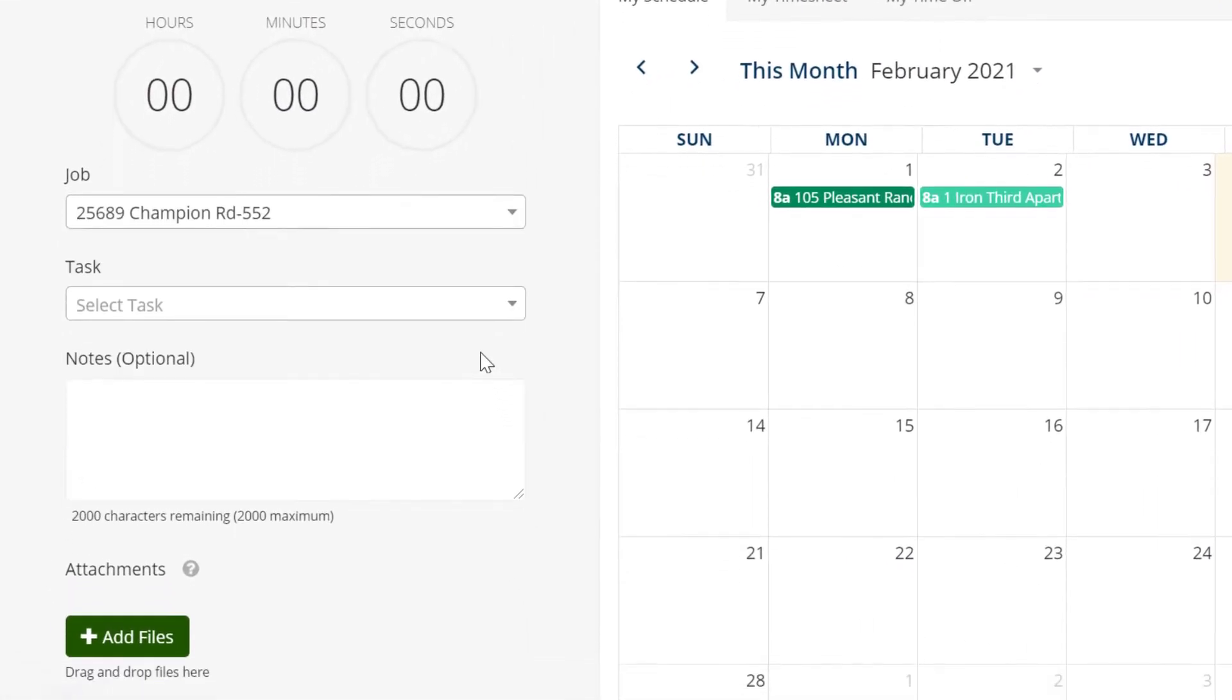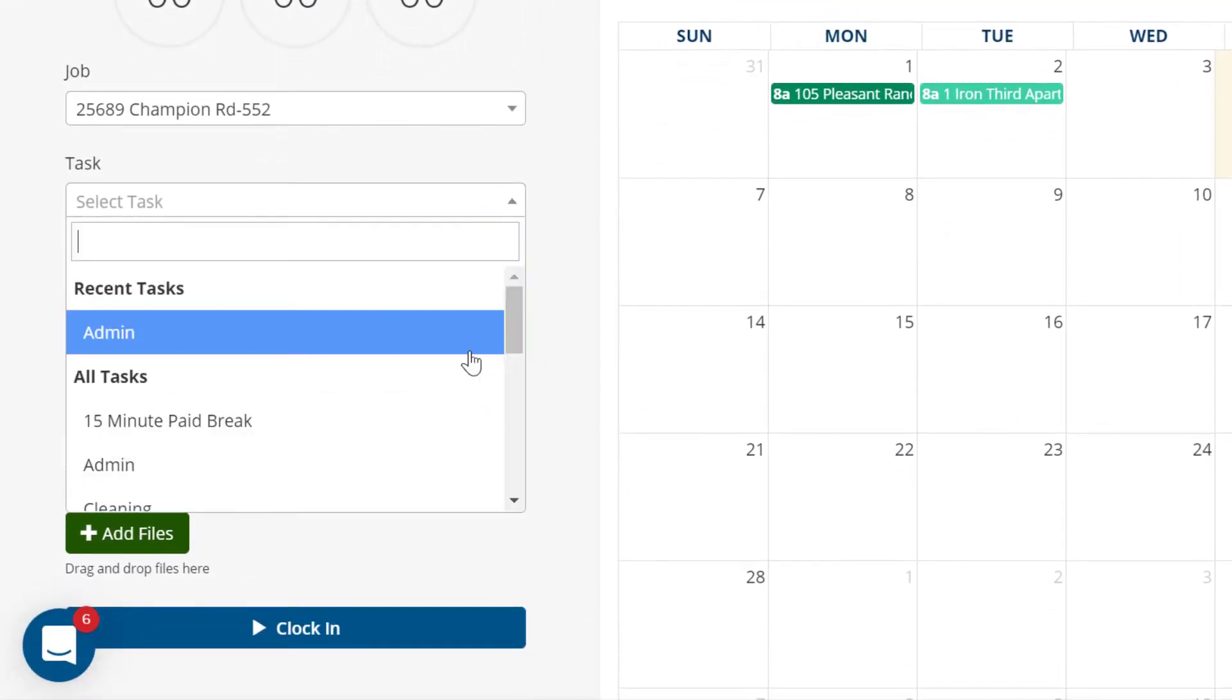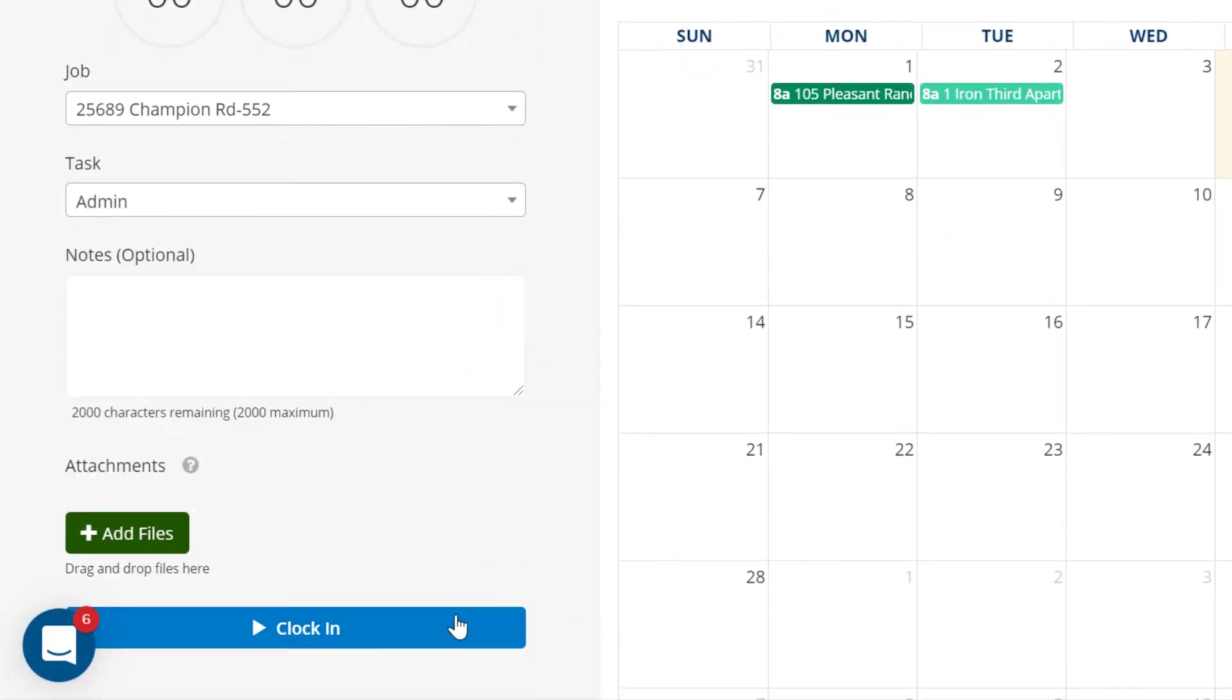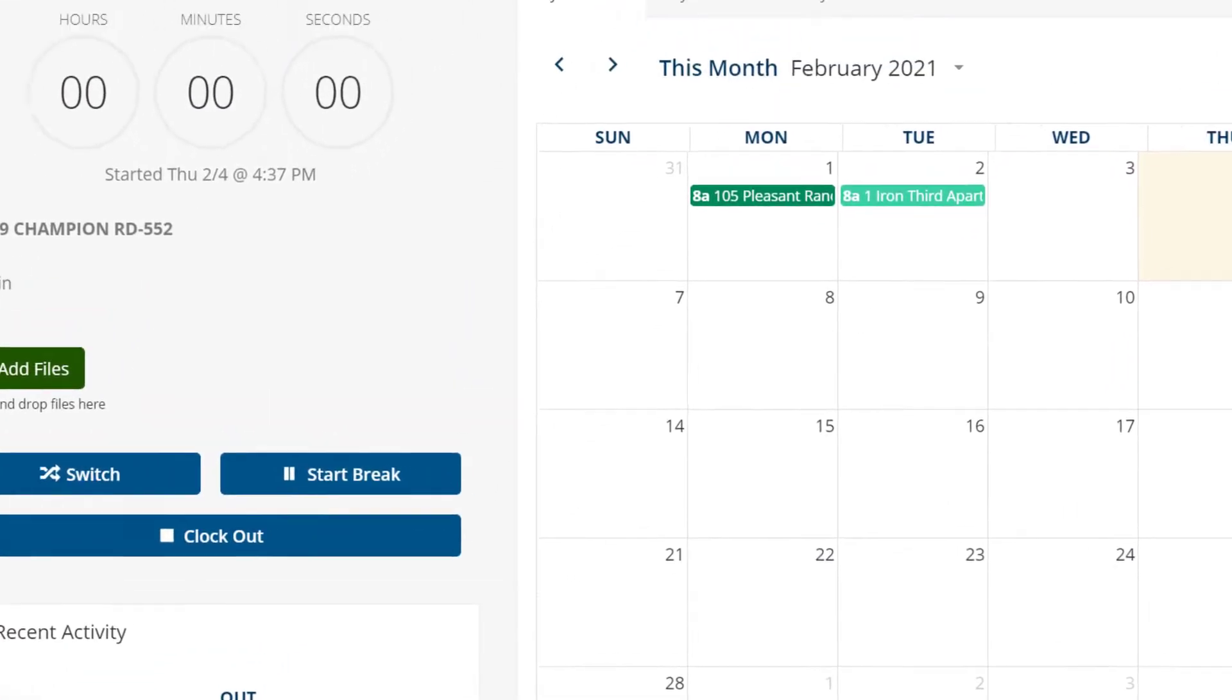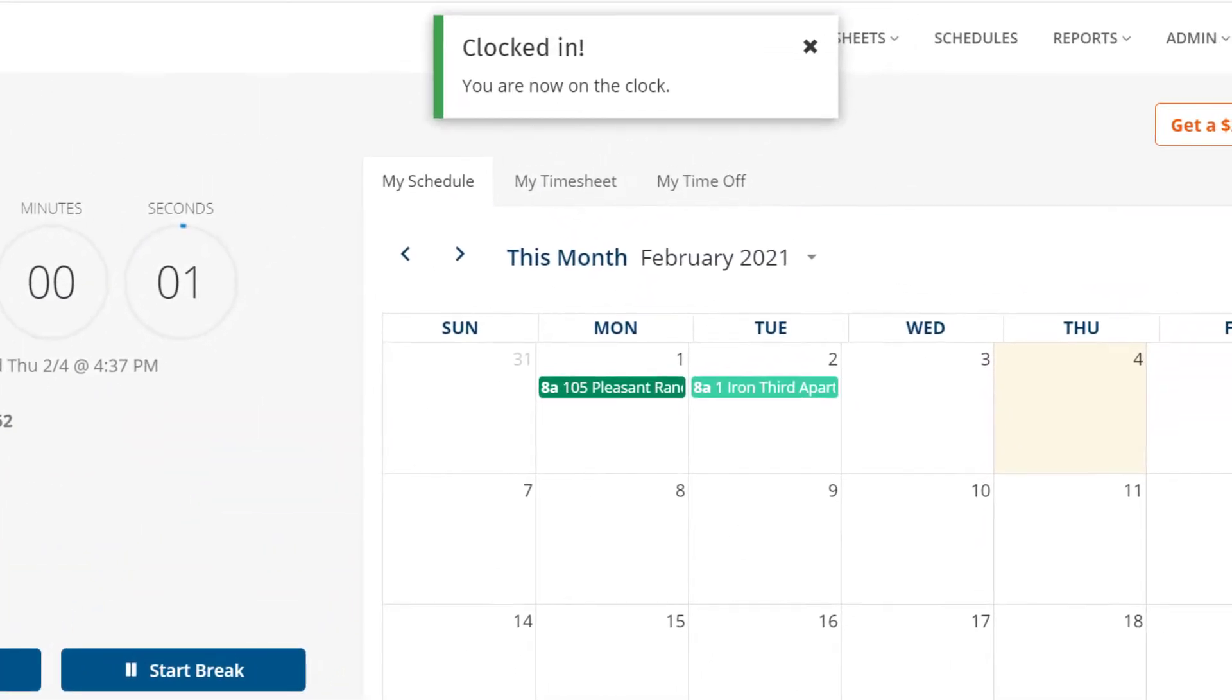That way, as you take on new jobs and enter them into QuickBooks, they can automatically be available in ClockShark for employees to clock into.